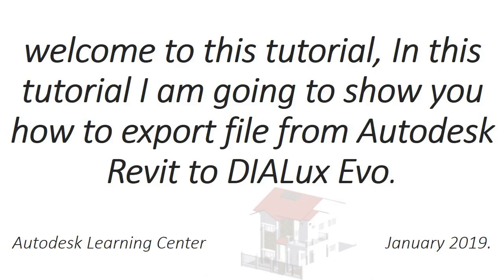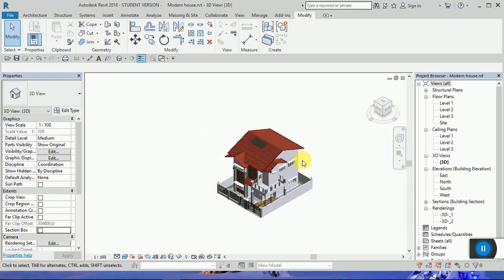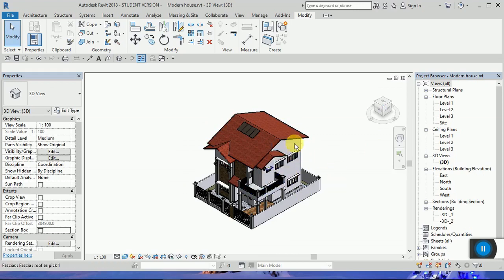Welcome to this tutorial. In this tutorial, I'm going to show you how to export a file from Revit to Dialux Evo.